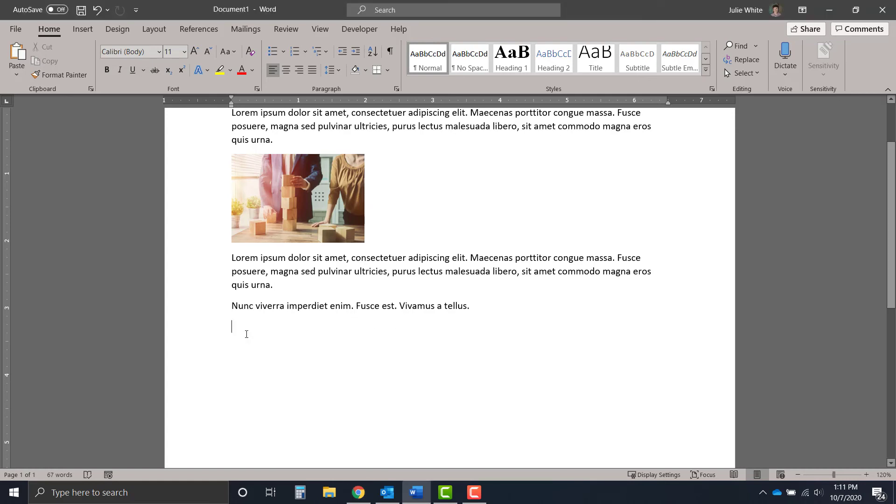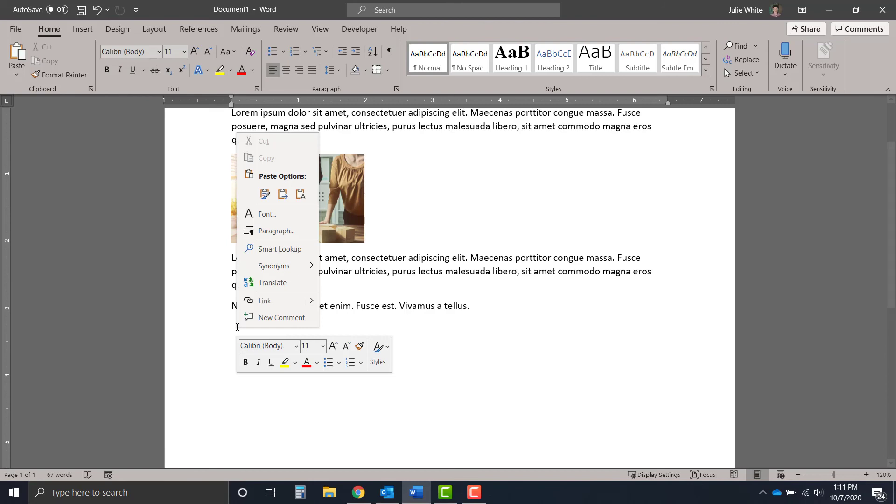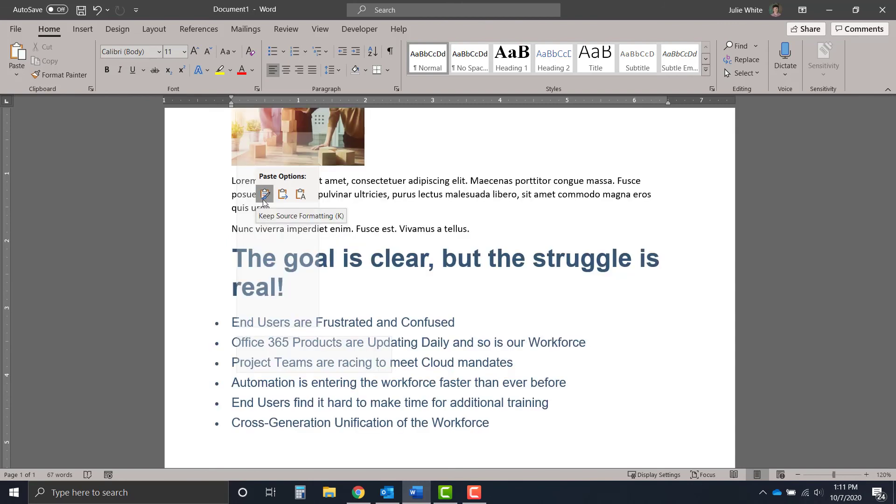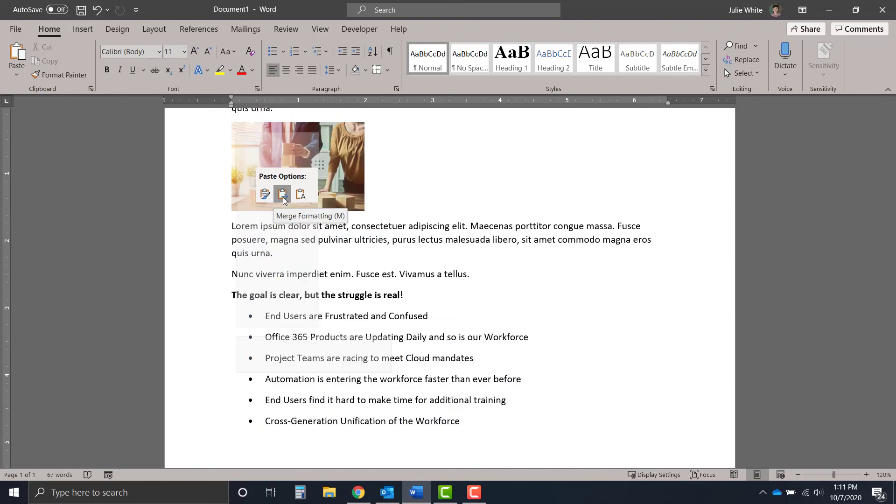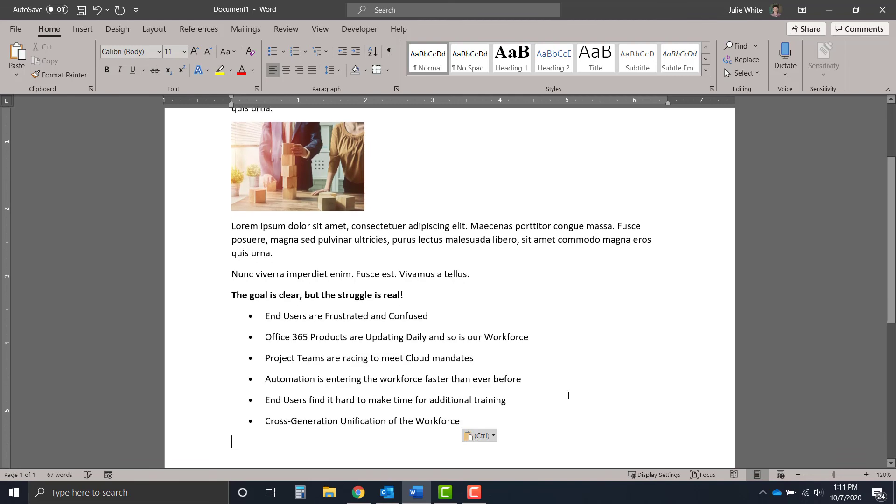If I right click here, I get paste options that allow me to either keep the source formatting or change it to the formatting of the current document I'm working in. So if I do that, I've eliminated a step of having to format that text that I've copied and pasted.